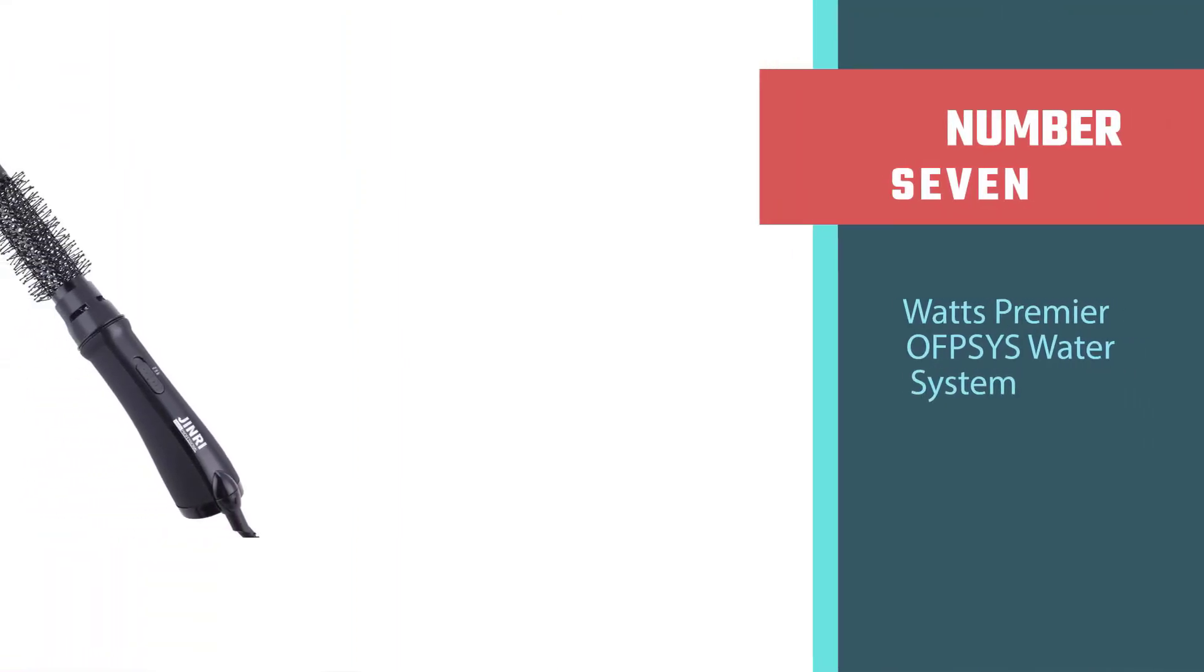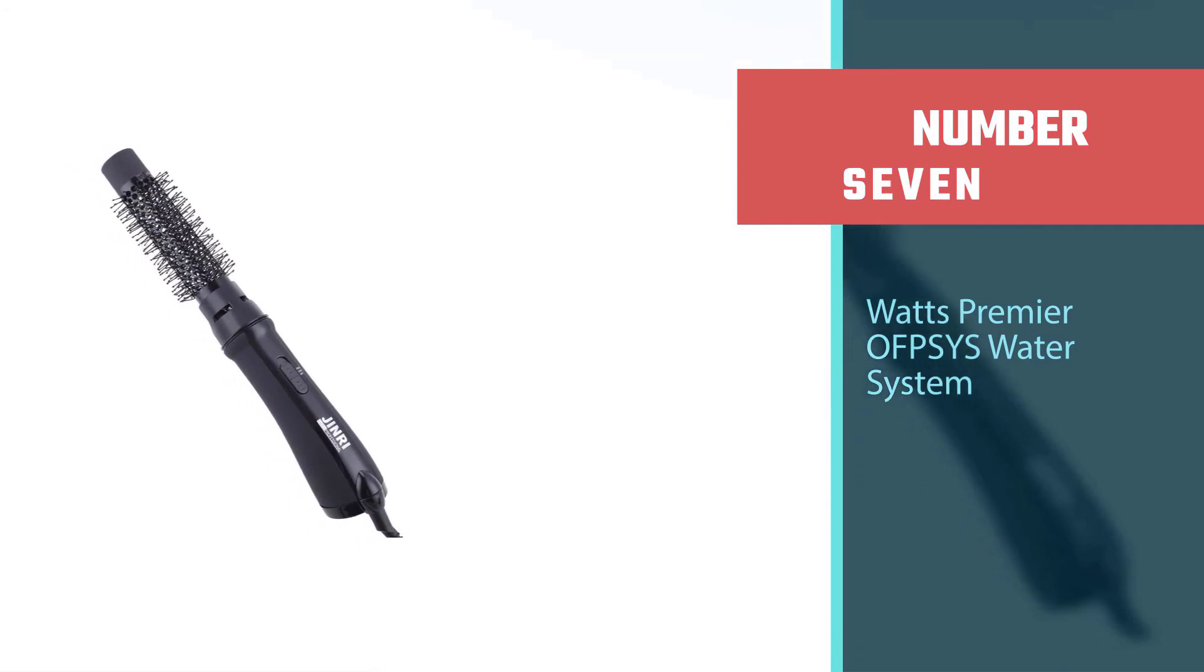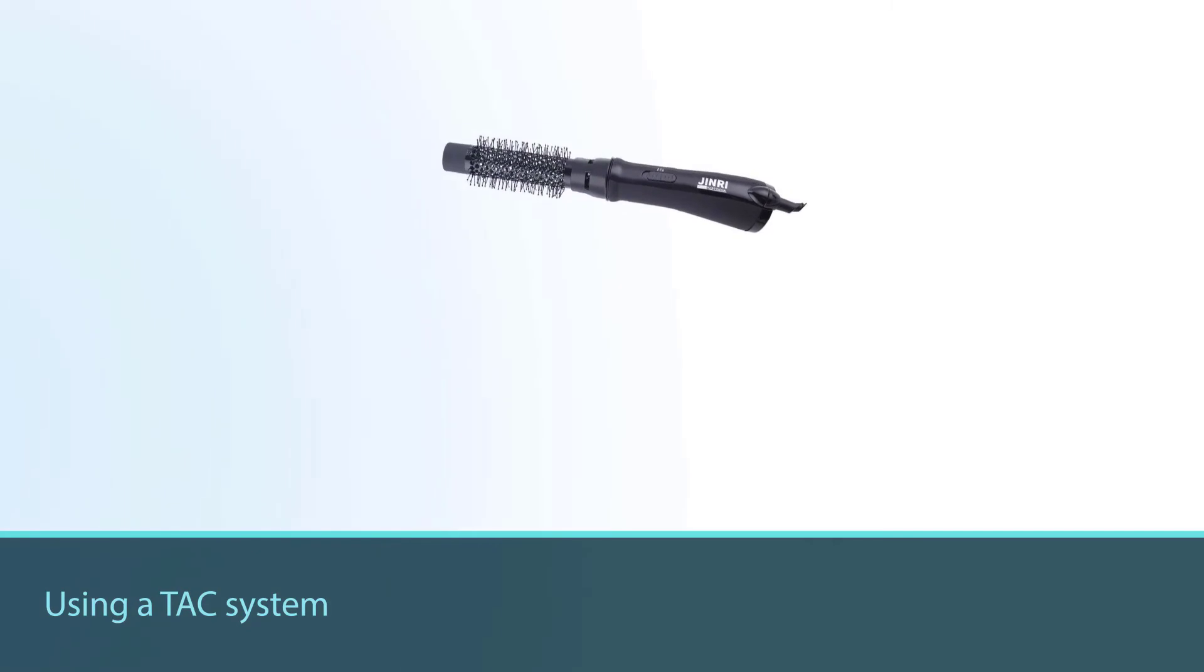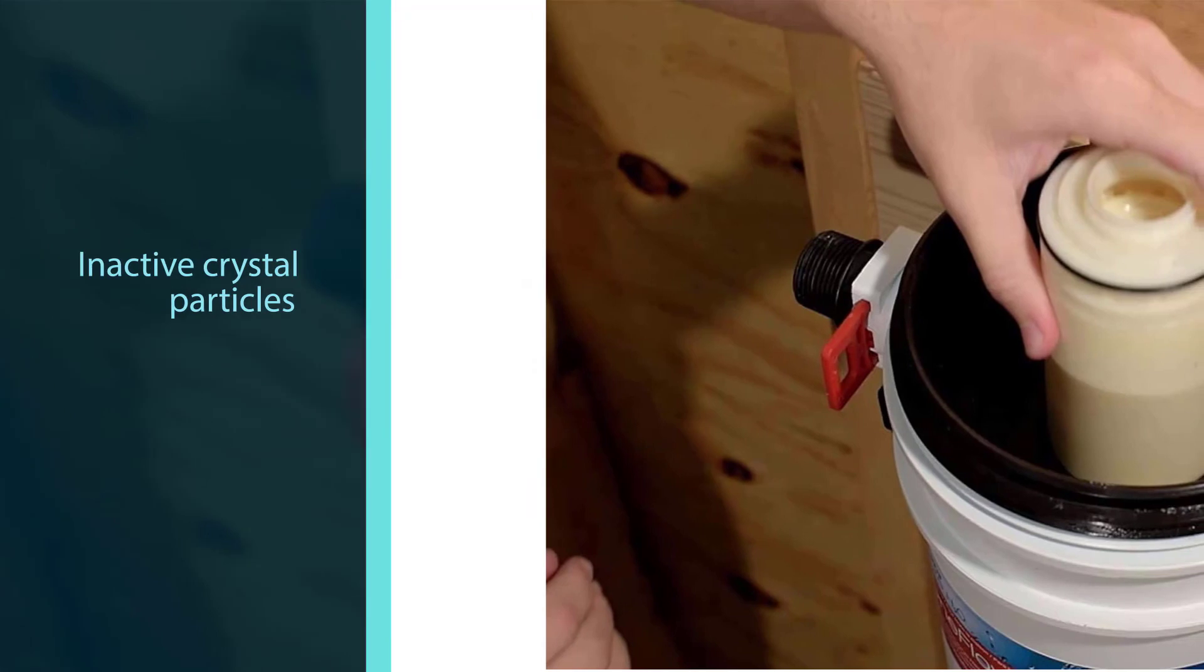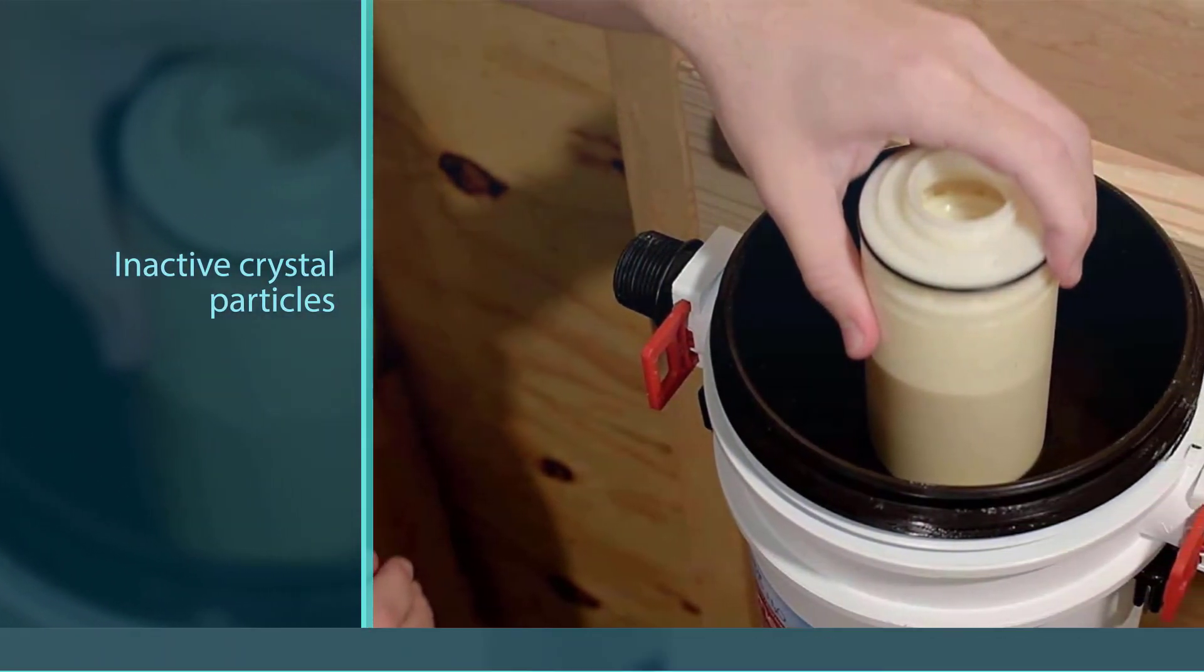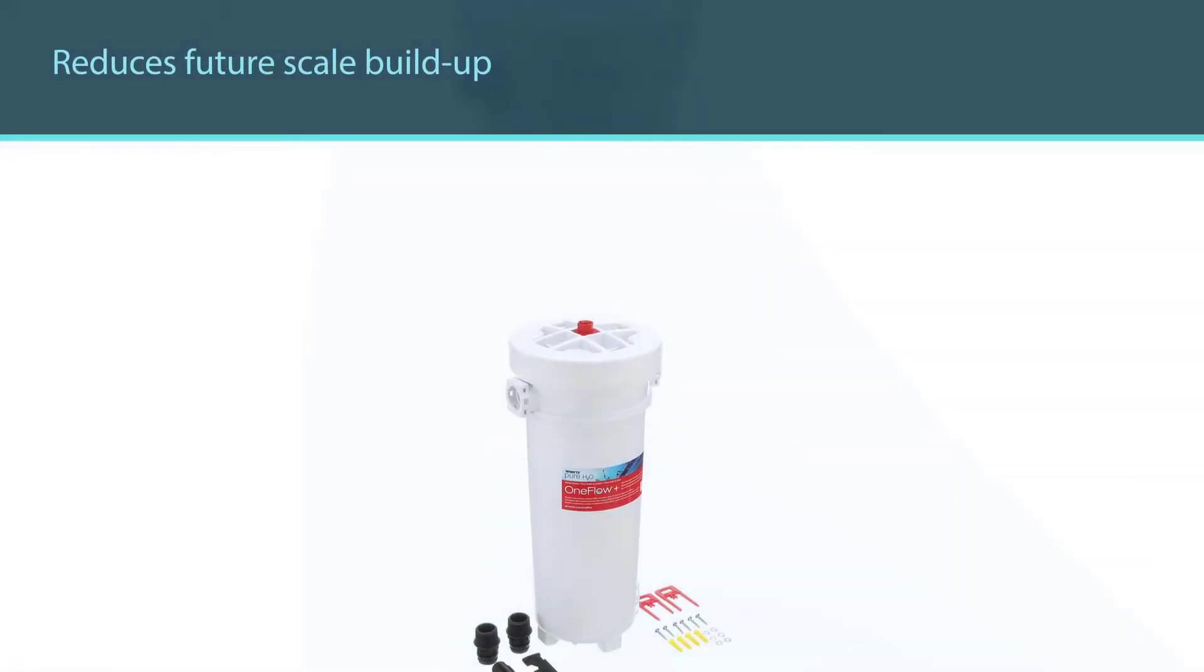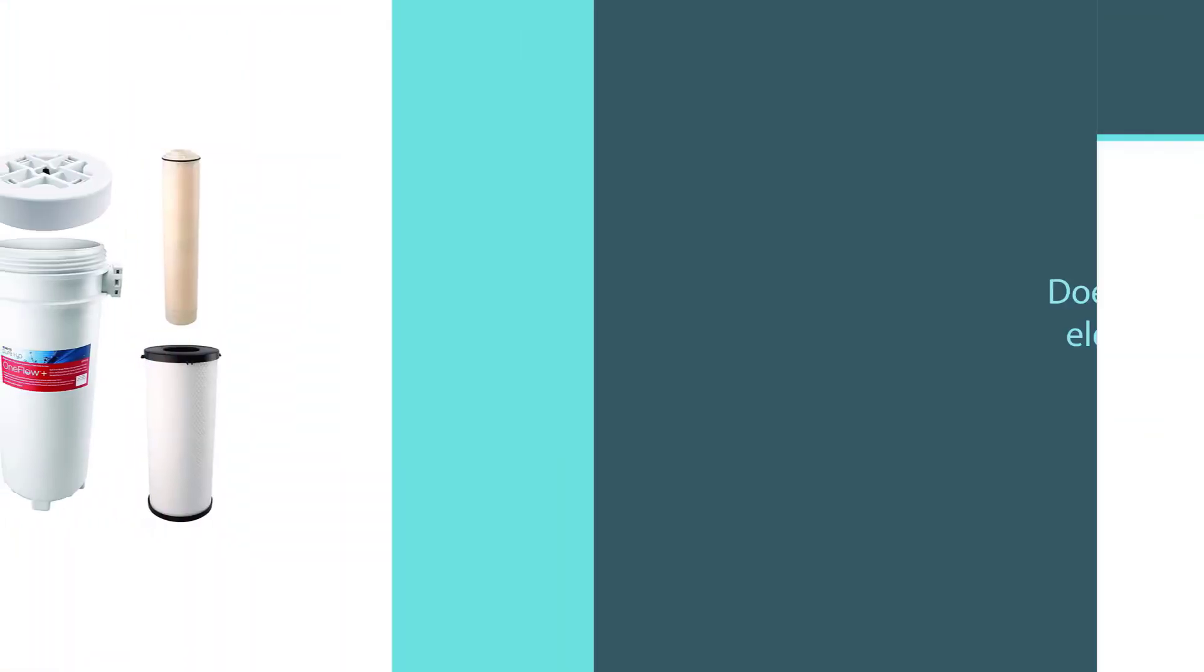Number seven: Watts Premier OneFlow Plus water system. The Watts Premier OneFlow Plus salt-free water softener neutralizes hard water using a TAC system to attract heavy minerals. It then neutralizes by turning into harmless inactive crystal particles within the water, reducing lime scale on fixtures. Additionally, it reduces future scale buildup by preventing the minerals from binding to anything else.